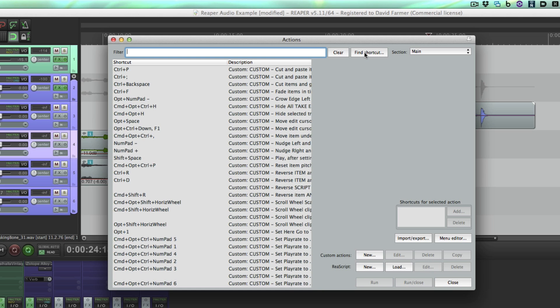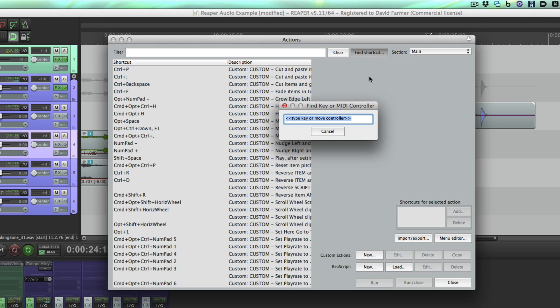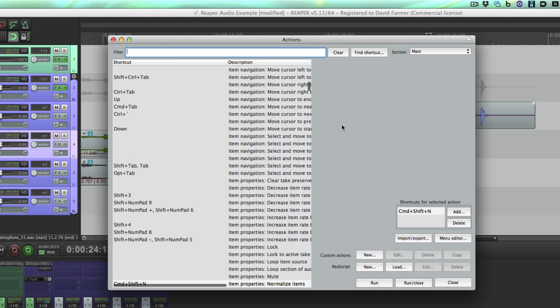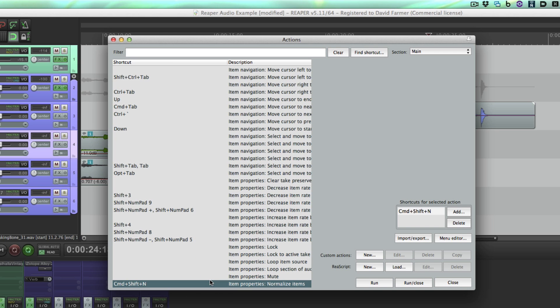So if you ever find yourself pressing a key combination that does something crazy and you want to figure out what it was, you can come here, do find shortcut. I'm just going to search for one of mine—command shift N is normalize—so it finds the shortcut for you just like that.